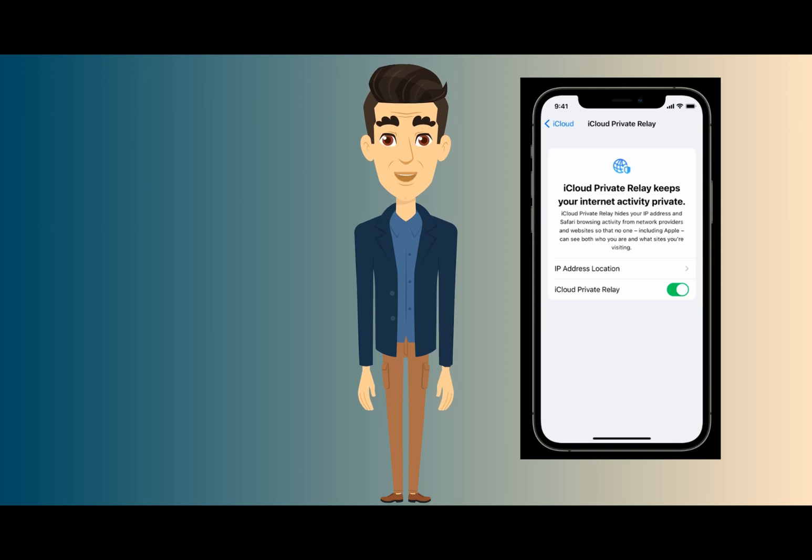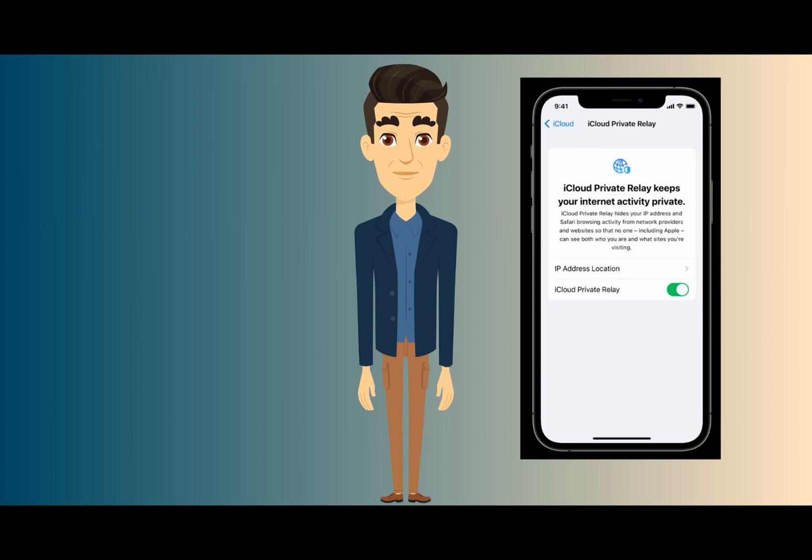For starters, Private Relay maps users to a different location in their region. This is unlike VPN where users can choose the destination. Put that into perspective, you may not necessarily be able to access a website that's banned in your country with Private Relay. That's clearly not the case with a VPN where you can choose any supported location in the world to access geo-restricted content.